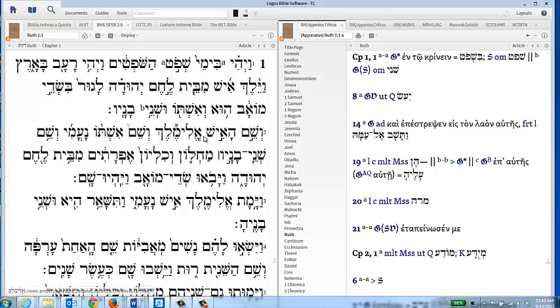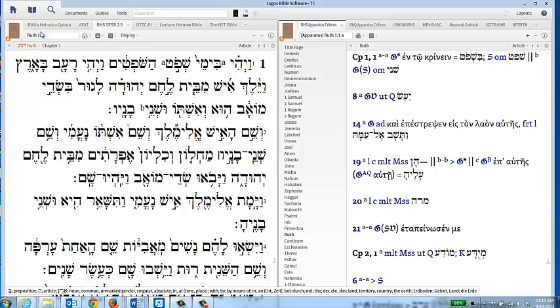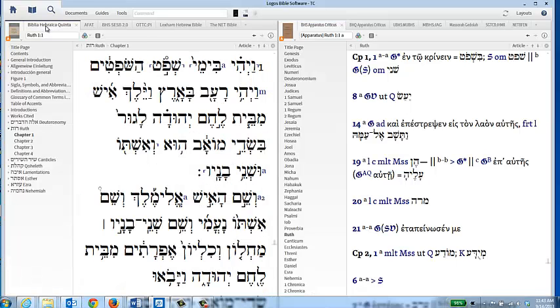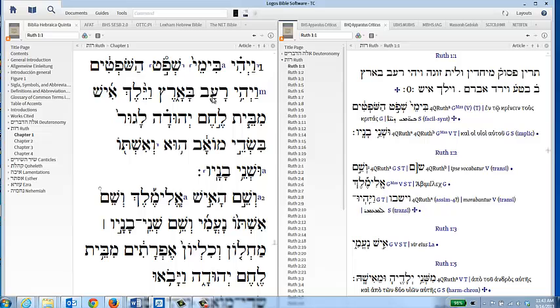That's the type of notation that you get here. You see all of the other textual apparatus notes that go along with through chapter one. That's the type of information and how to navigate the textual apparatus of the BHS SESB. Let's talk a little bit about the other Hebrew Bible that does have the apparatus and that's the BHQ. First of all, it is not a completely done Hebrew Bible.